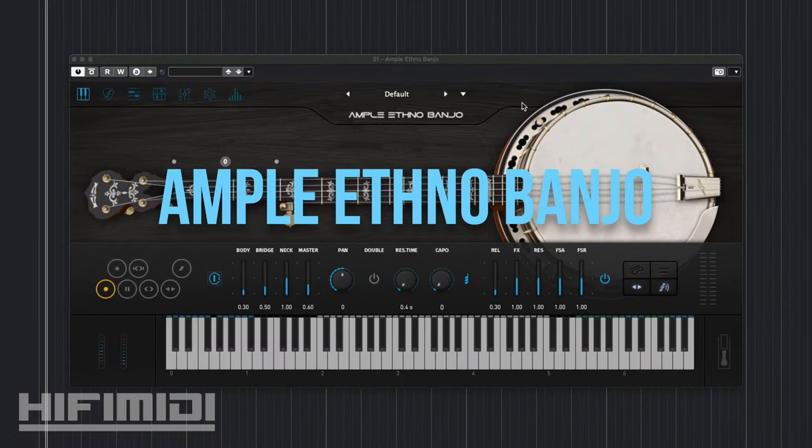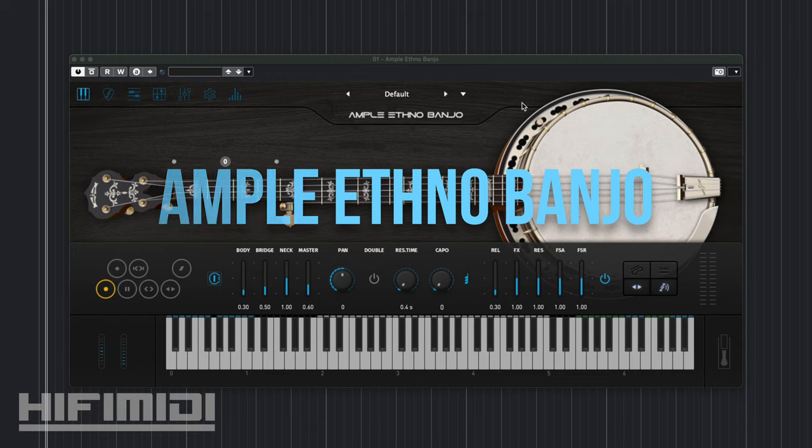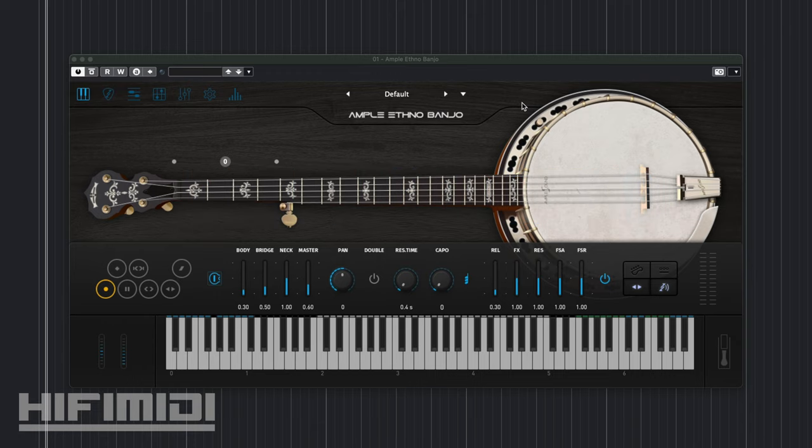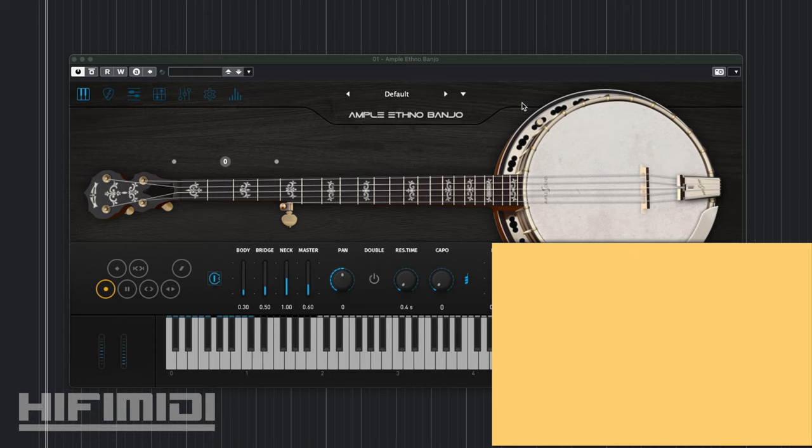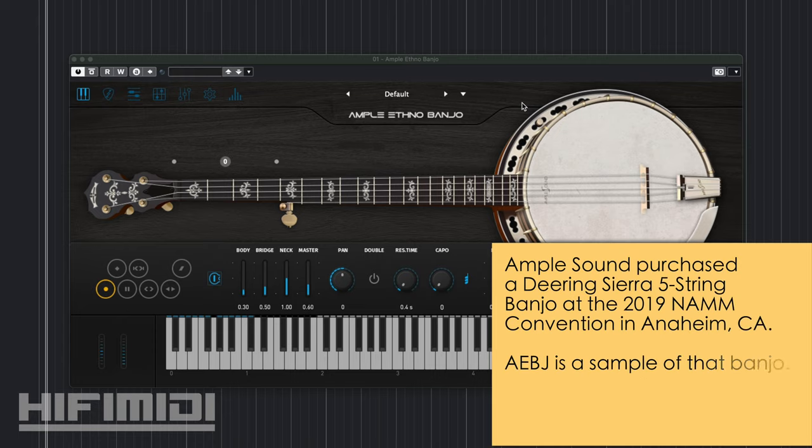I'm really excited about this one because I've been waiting for it for a couple of years now. I was actually there at NAMM when Amplesound bought this with the plan that they were going to sample it and create a new virtual instrument.